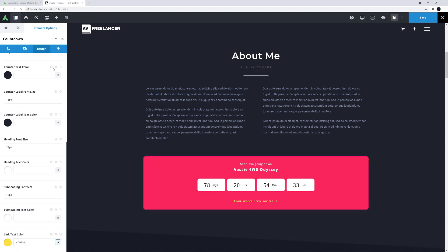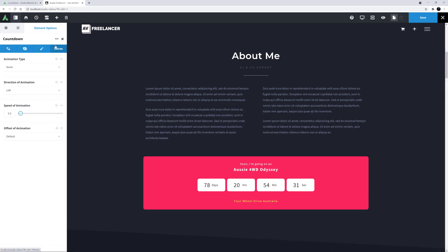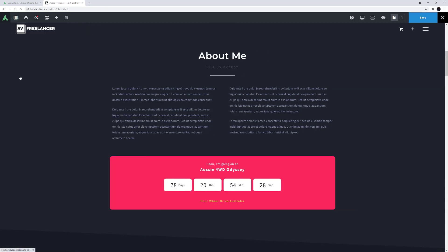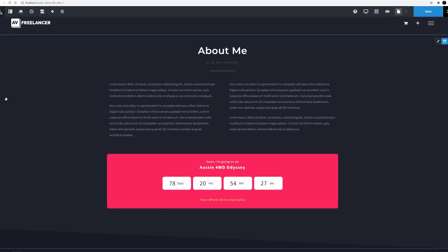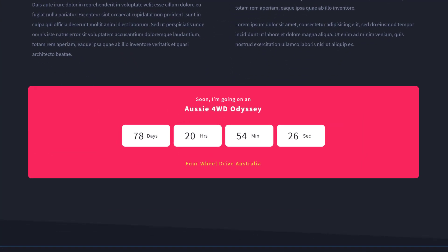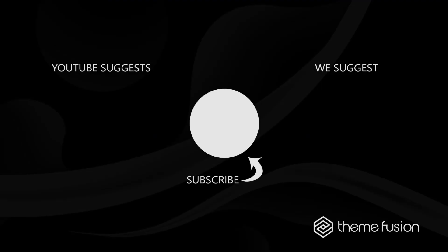Finally, there is the Extras tab, where we can animate the element onto the page if we like, but for this example I'll leave it on None. Okay, that countdown is looking great. That holiday is getting closer every second. Okay, this concludes our video on how to use the Countdown element. Make sure you subscribe to our YouTube channel to keep up with all the latest videos. And if you have any questions or need assistance, please create a support ticket and our team will gladly assist you. As always, we want to thank you for choosing Avada.